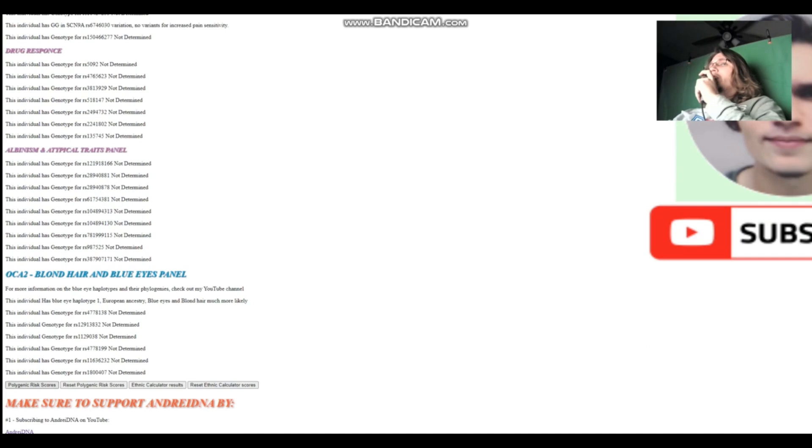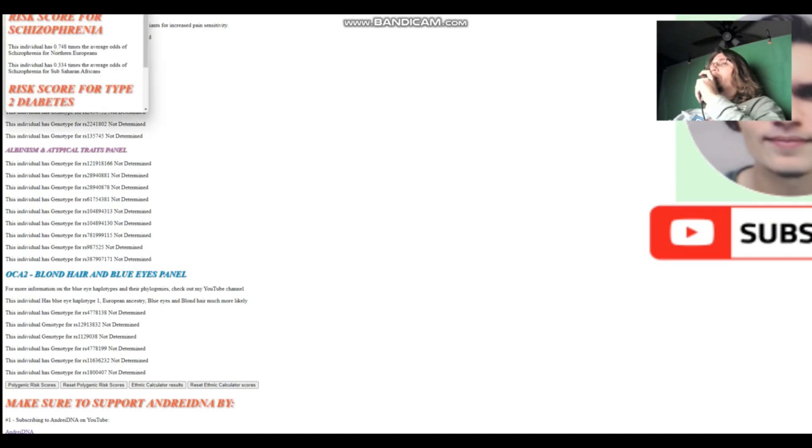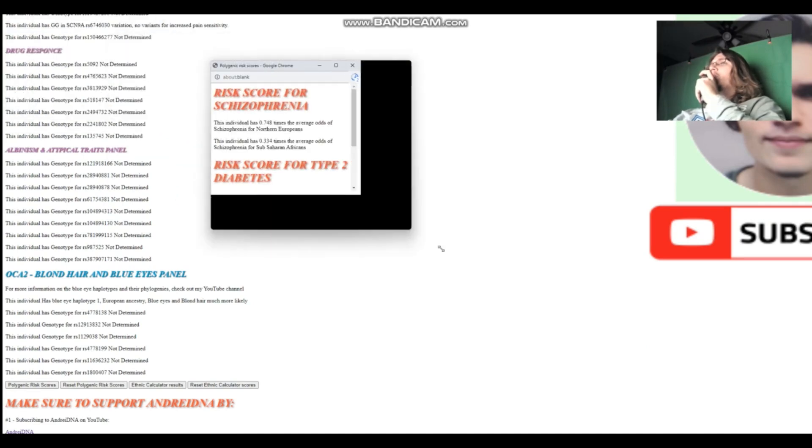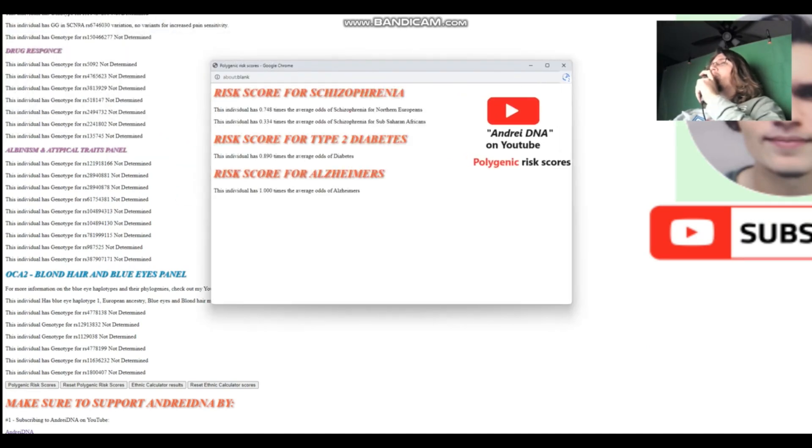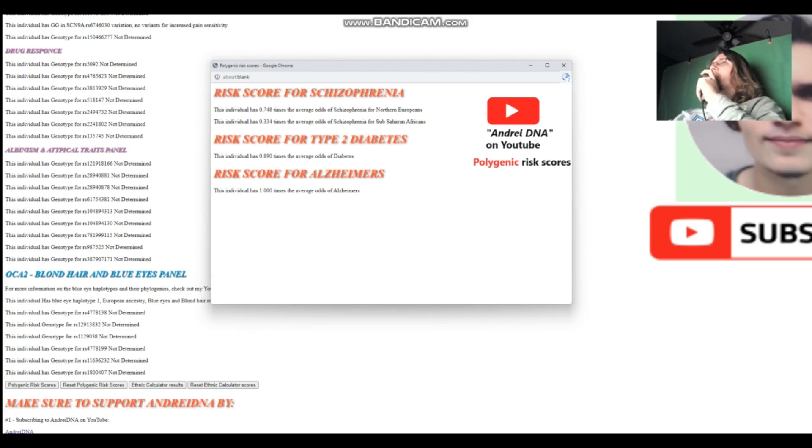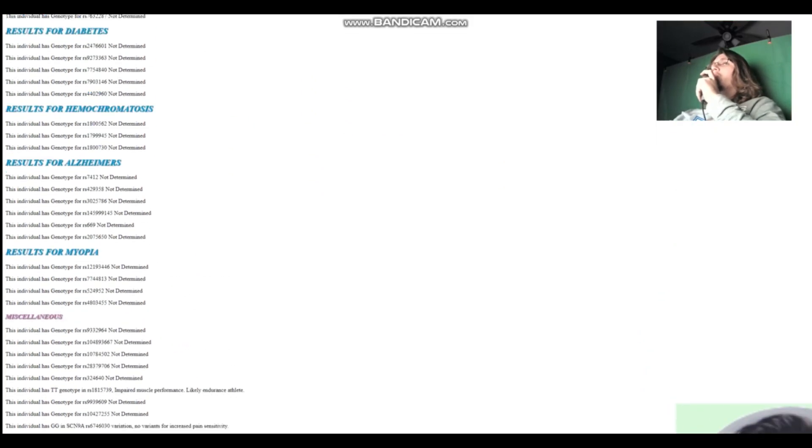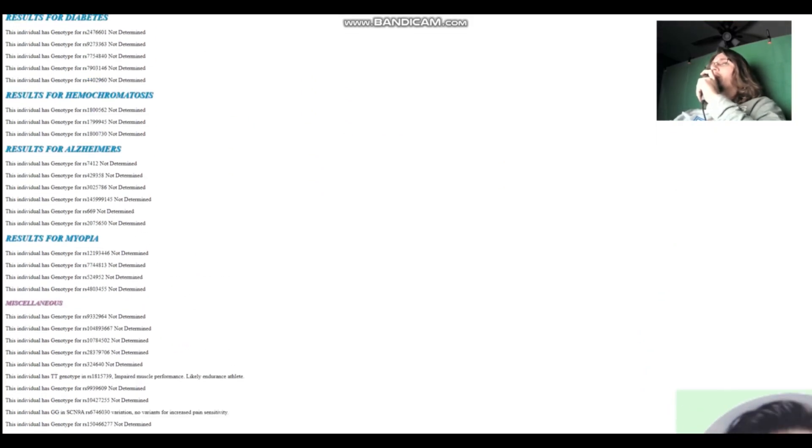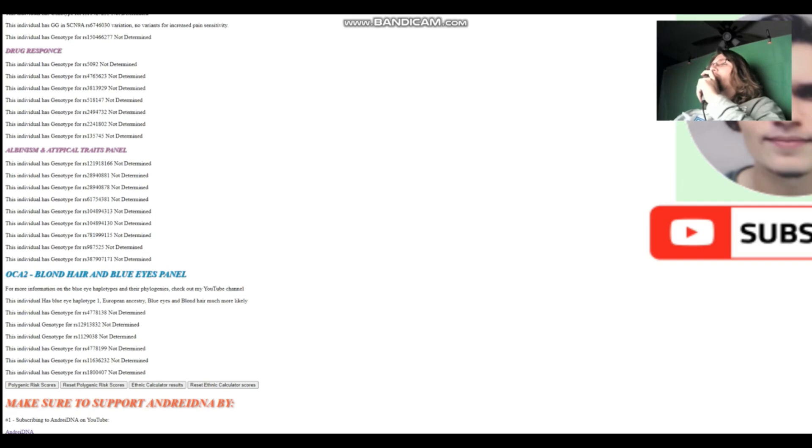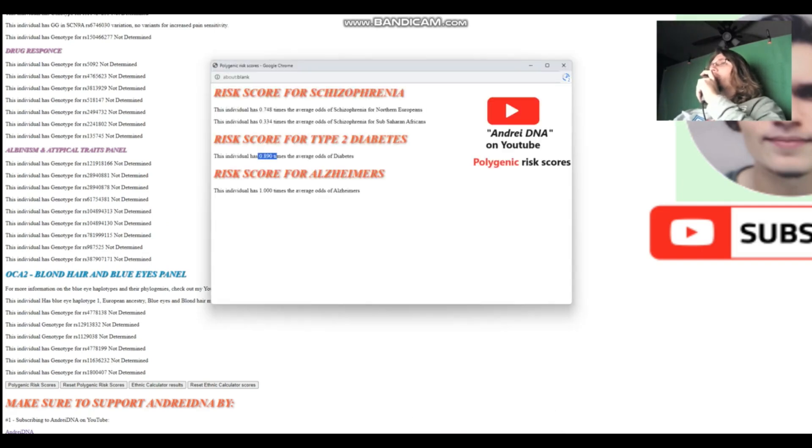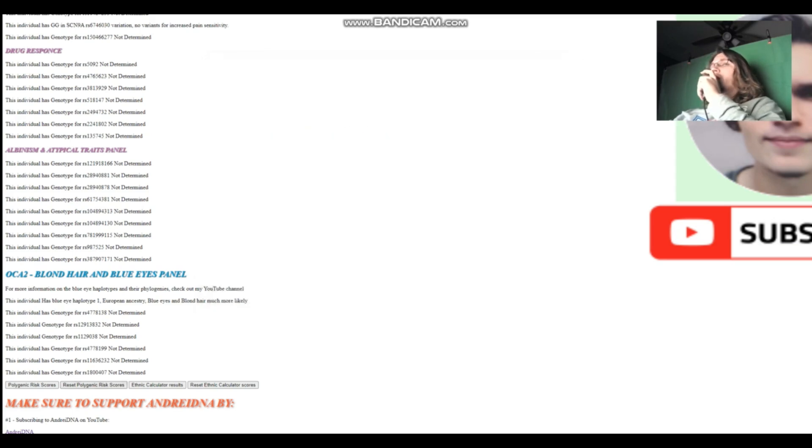Now let's see her polygenic risk scores. So for the polygenic risk scores, she's got below average odds of schizophrenia, a little bit less than average odds of diabetes. And I think nothing was found for Alzheimer's. Yes, nothing was found for Alzheimer's. So we don't really know about her Alzheimer's score. And that's pretty much it. That's all there is to this individual.